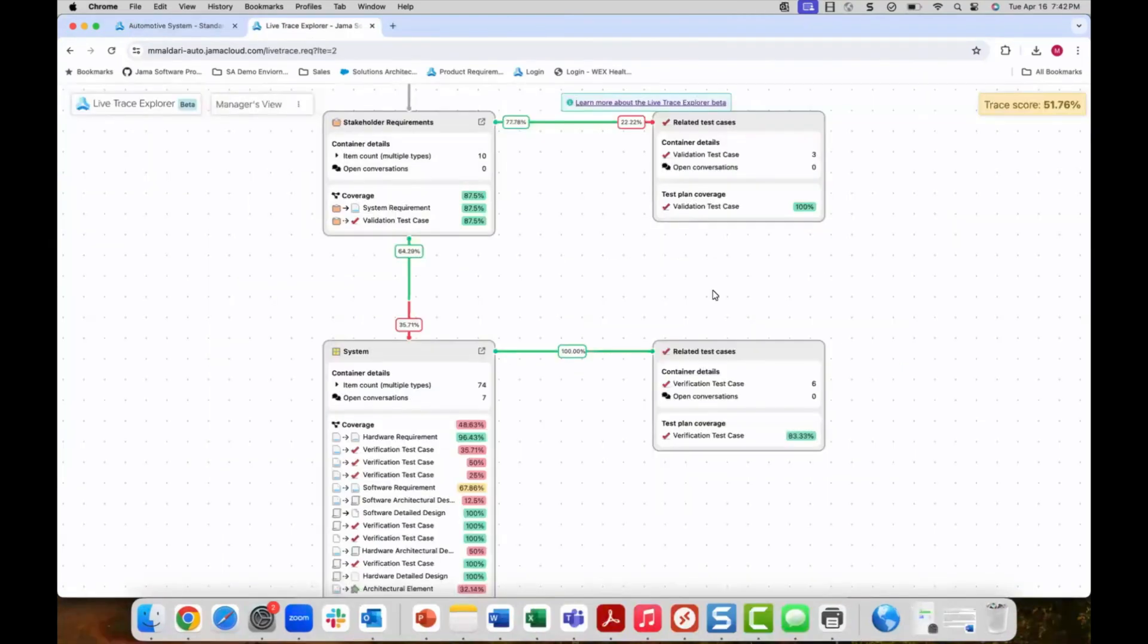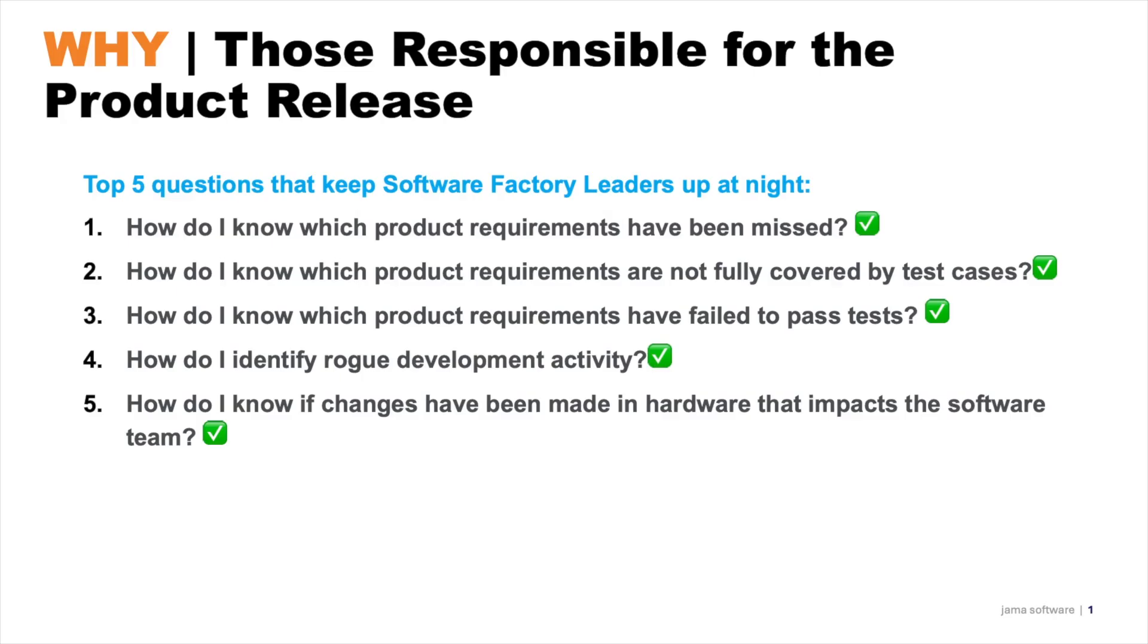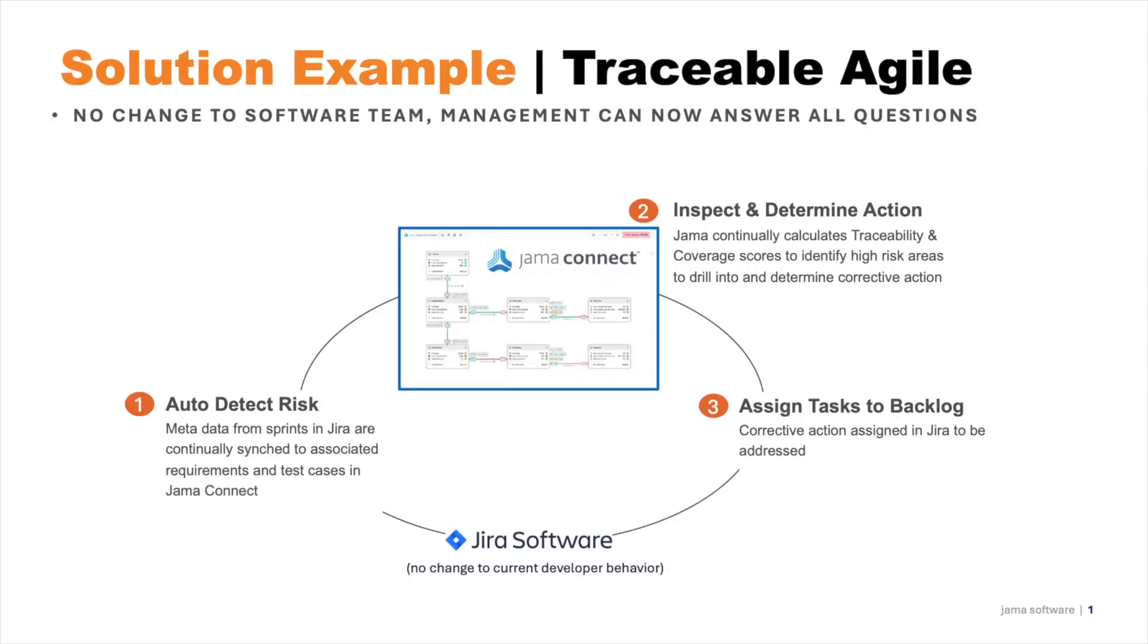In summary, Jama Connect maintains the state of the project while tasks are being created and updated in Jira. The live trace view provides a holistic view of progress and quality across your entire development process. This allows for management to easily get insight into the five key questions we discussed at the beginning. They can continue in a cycle of identification of issues, task tracking, and subsequent improvement of overall quality and completeness across the development process. This ultimately reduces costly risk and project overruns.